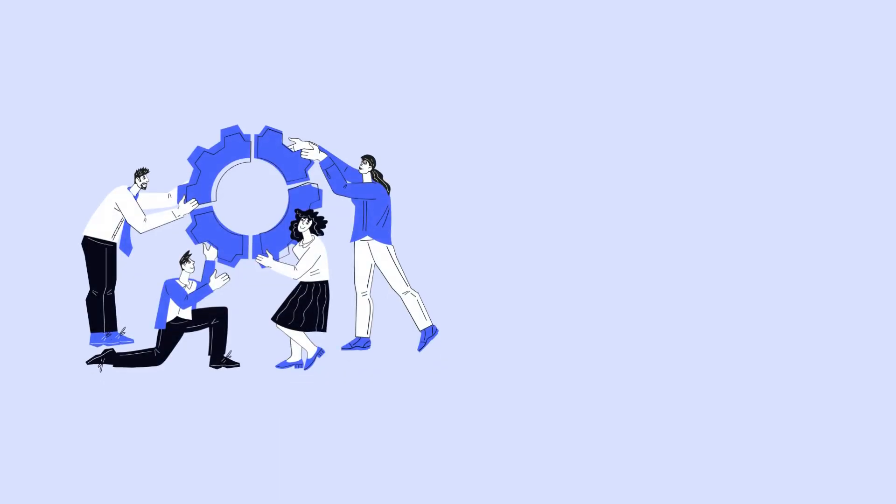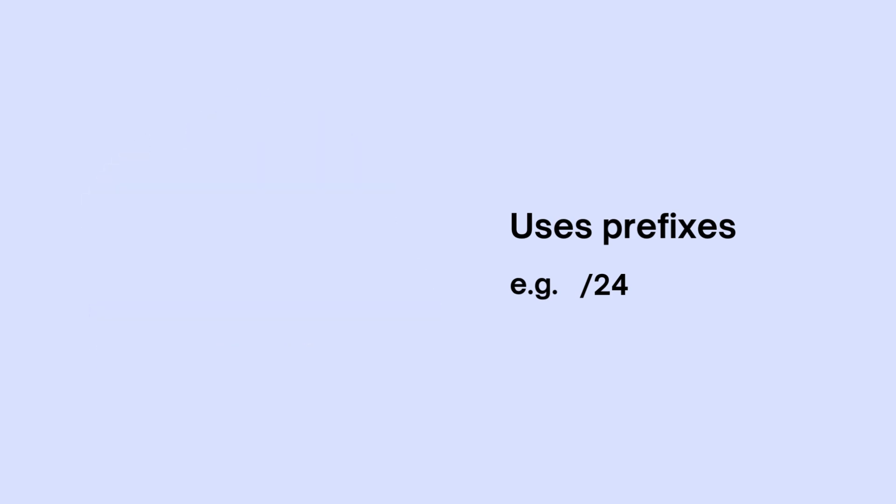CIDR replaces those fixed classes with a more efficient system. Instead of fixed blocks, it uses prefixes, like slash 24, to define the size of an address range.